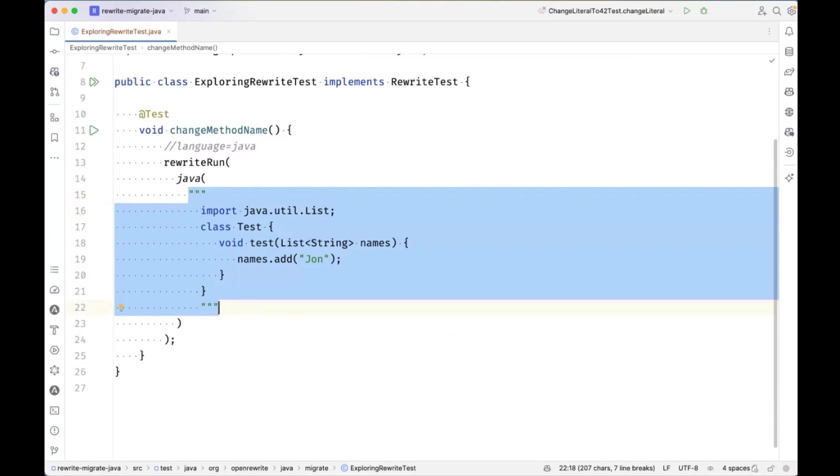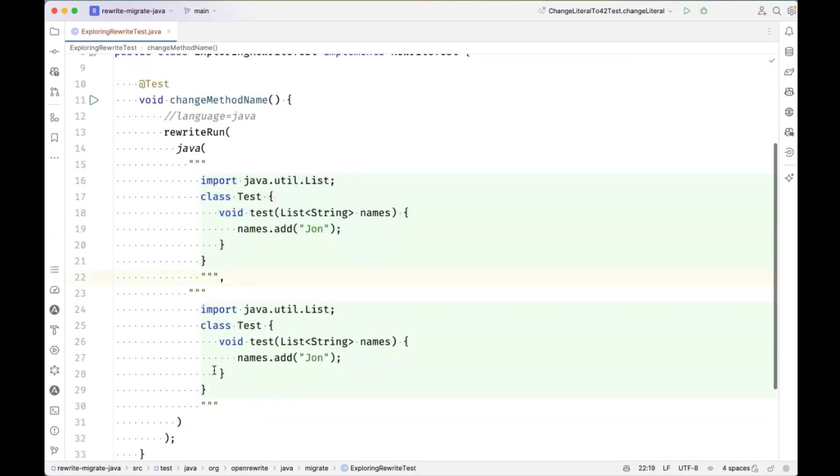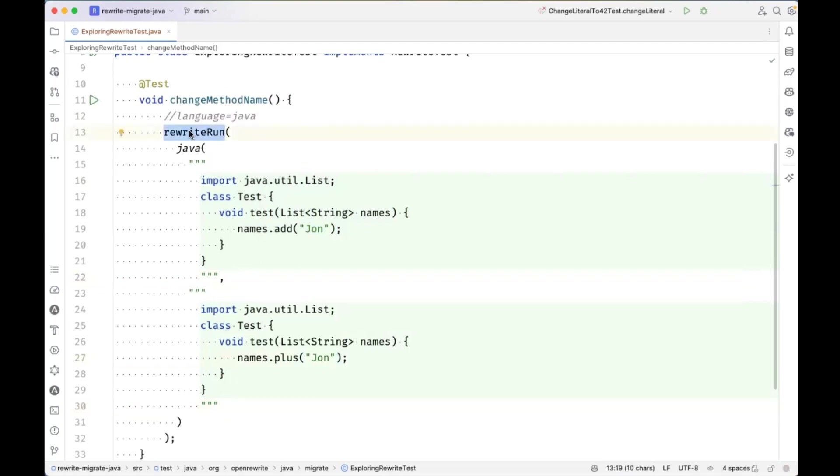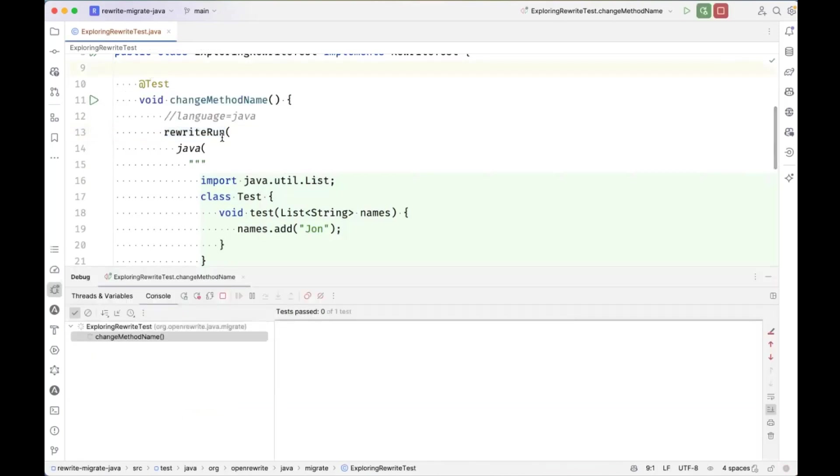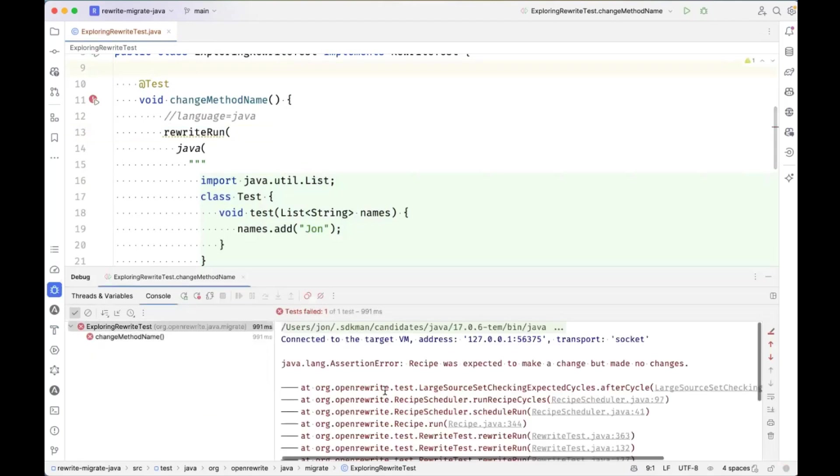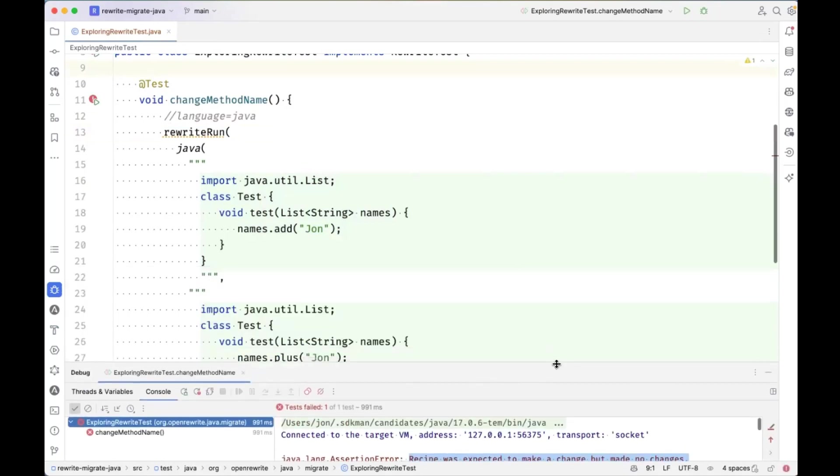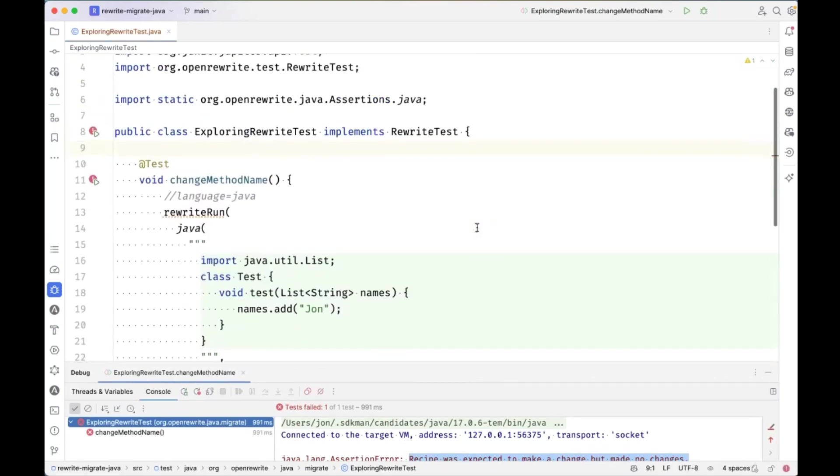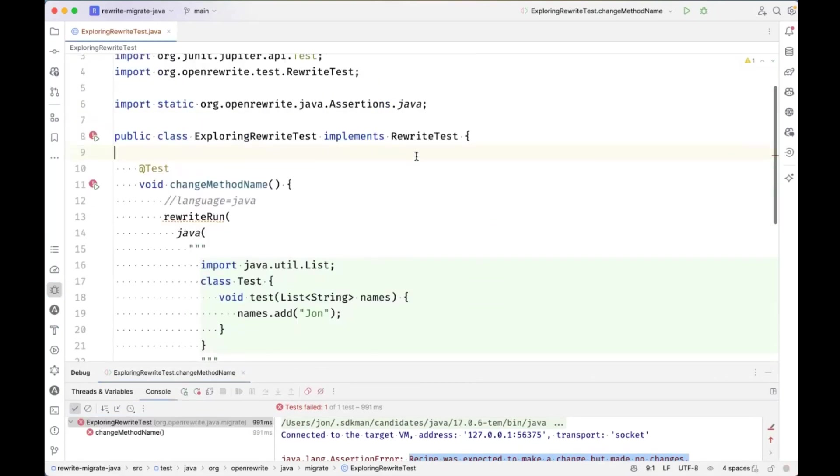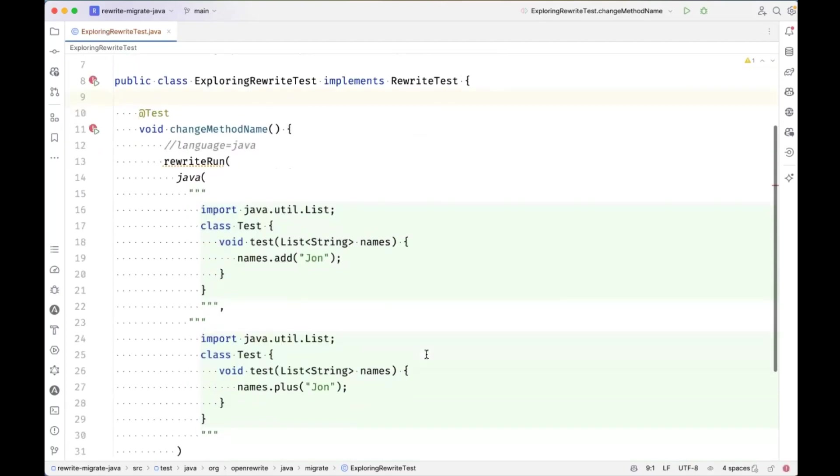If I want to test that there's a change, then I can add another string here and make the change. And this will now assert that after this test, this RewriteRun, after this run, that the method add will be changed to plus. Right now, if I run this test, it's going to fail because I haven't anywhere in this test specified what recipe to even run. So it said recipe was expected to make a change, but no changes. The recipe that's running right now is effectively recipe.noop. There's no recipe that's running at all. And so there's two ways I can specify the recipe that's running.